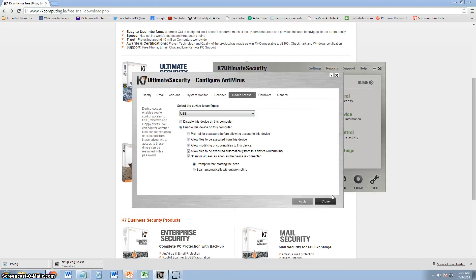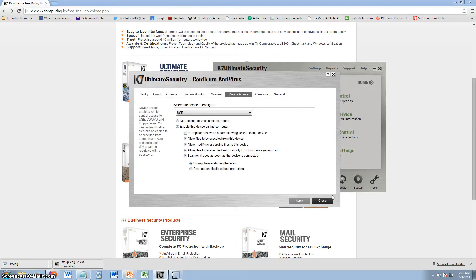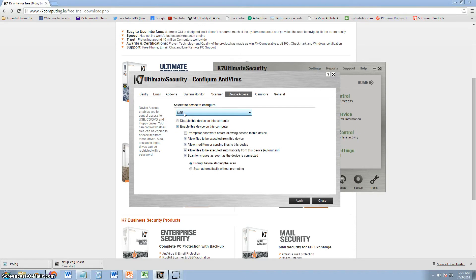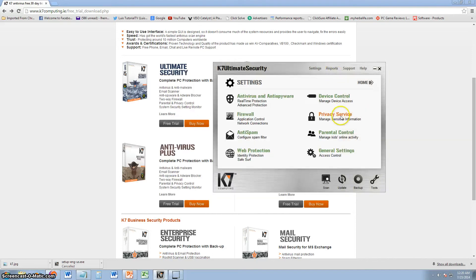Alright. You can also control your devices. You can disable devices on the computer. You want to disable USB. Let's say you have people getting on the computer. You don't want to use their USB drive for some reason. You can do that. You can actually do that.